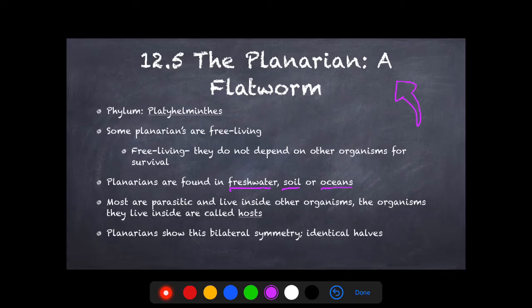Planarians are found in fresh water, soil, and oceans. This is important when we talk about parasites — it's why it's important to wear shoes when you go out on soil, because there are parasites that can be found in soil that can actually go up through your feet, infect you, and these are more common in third world countries.